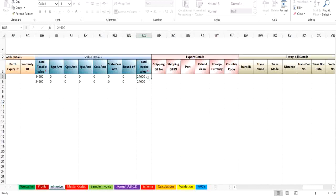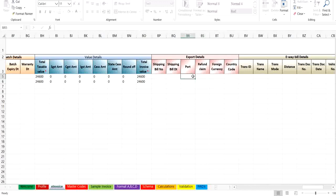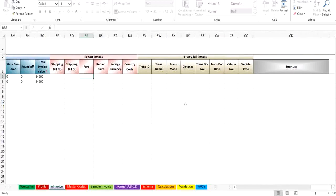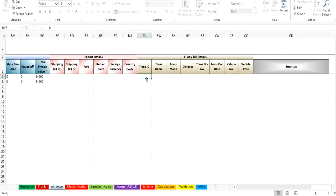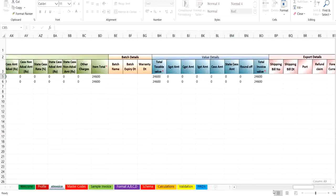If in transaction type export is selected then you can enter details under export details column. If you also want to create e-way bill for the invoice you are generating, then you have to enter the trans ID, then part A of e-way bill will be generated. If you enter the vehicle number, then part B will be generated.